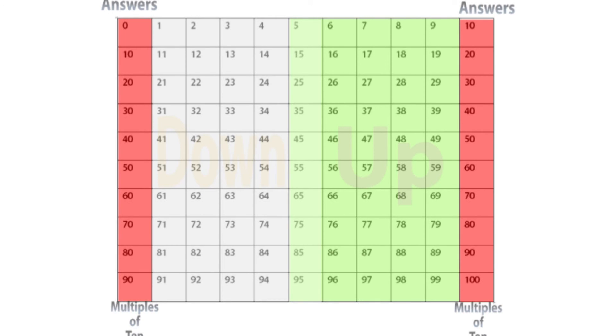This concludes our lesson on rounding to the nearest ten. Thank you very much. Hope you have a good day.